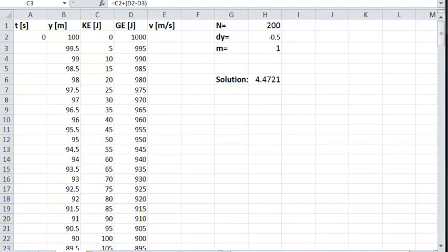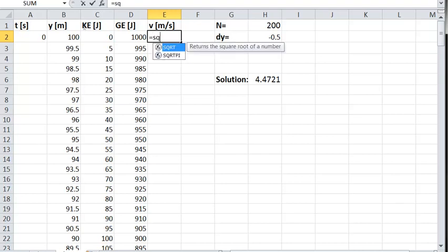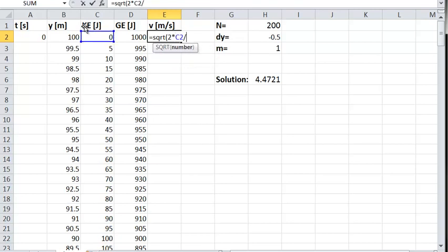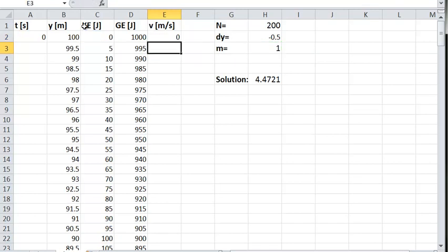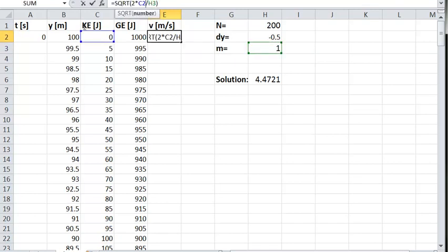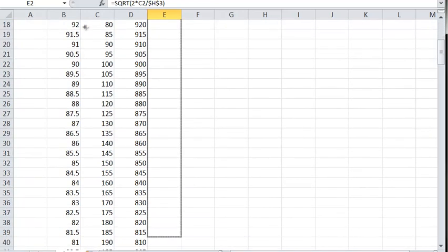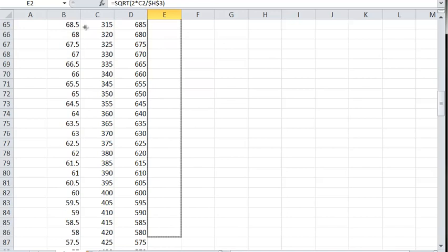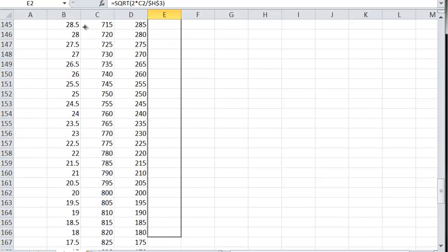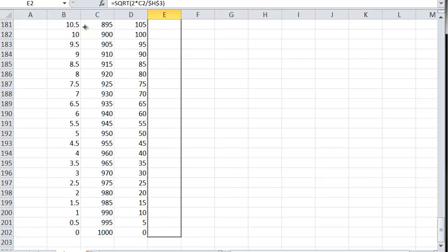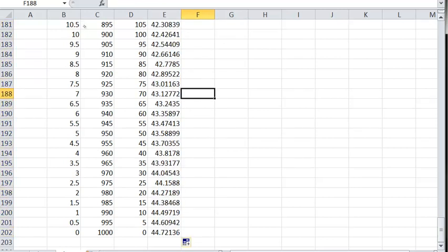To get the speed, it's simply equal to the square root of two times the kinetic energy over the mass. Remember to use an absolute reference for the mass constant. The speed is zero at the beginning and increases as the object falls, reaching about 44 meters per second at the bottom, which we can verify makes sense.